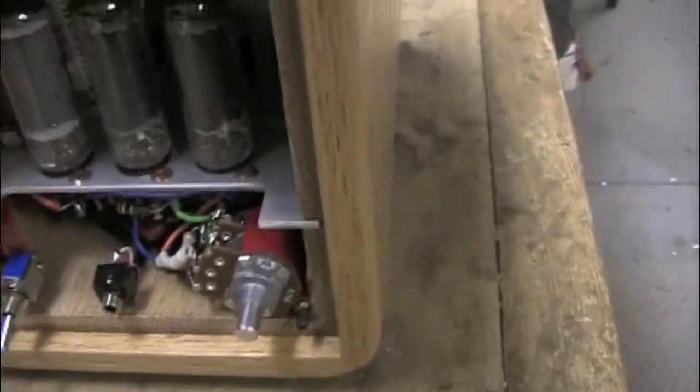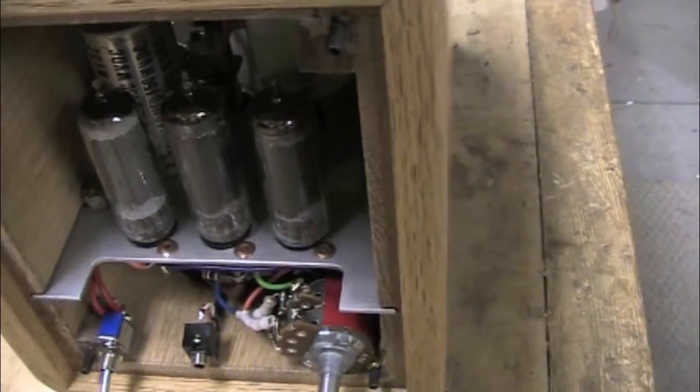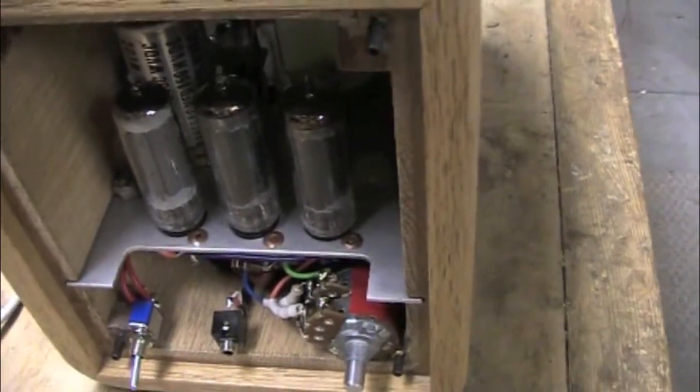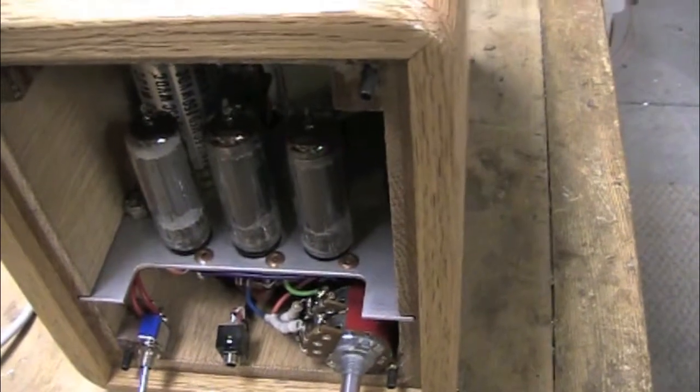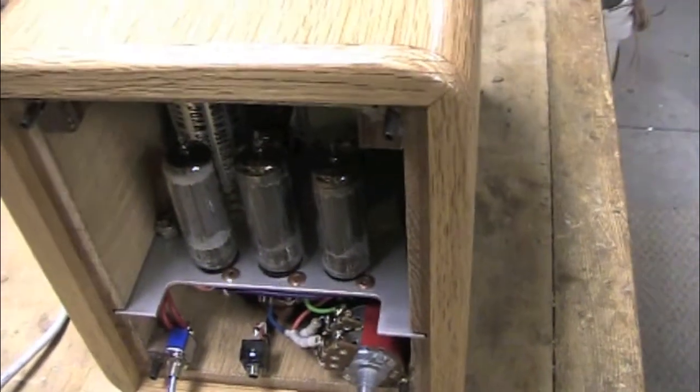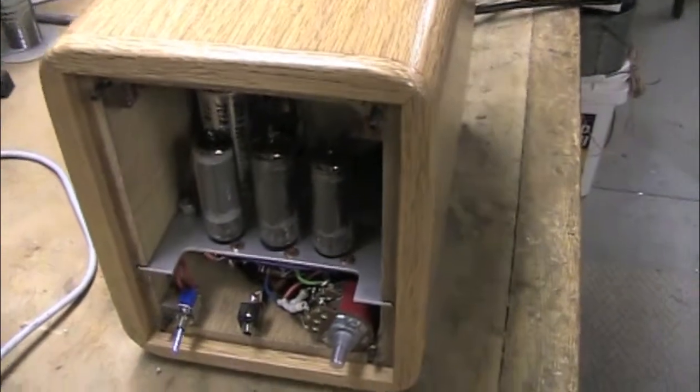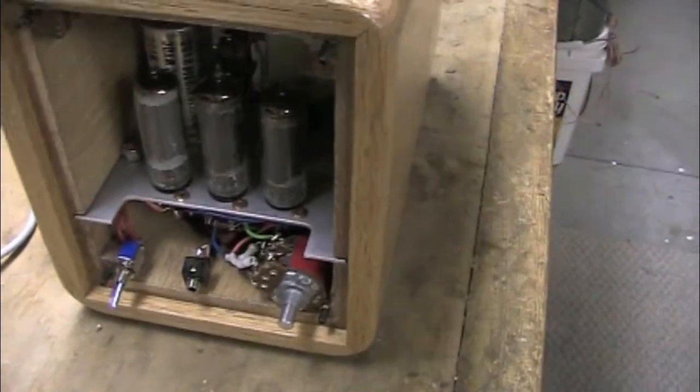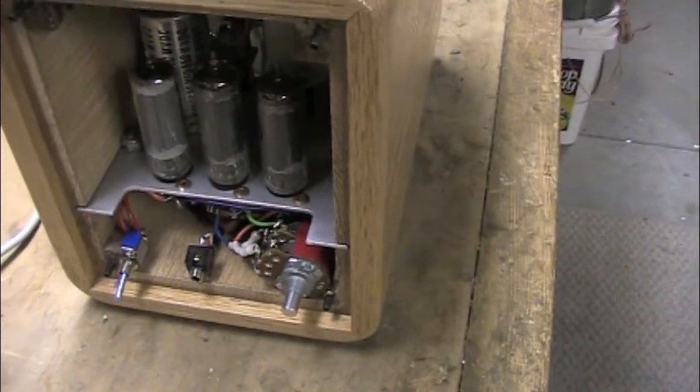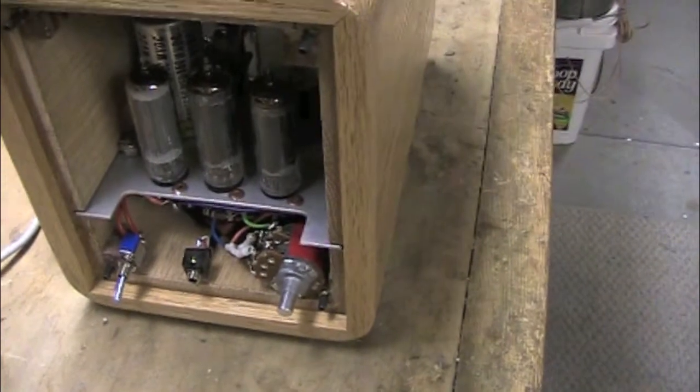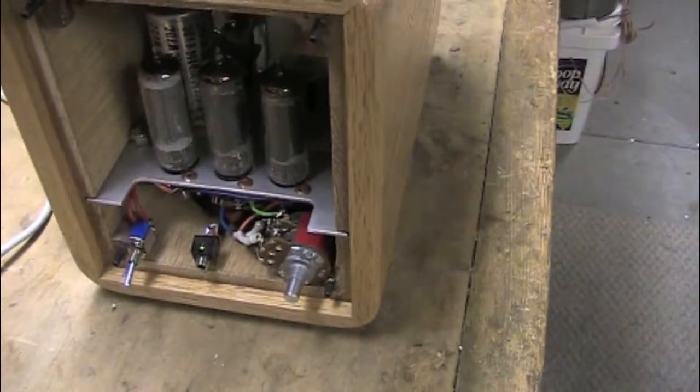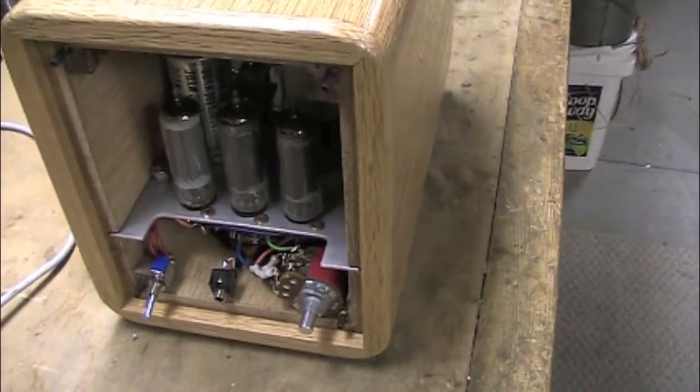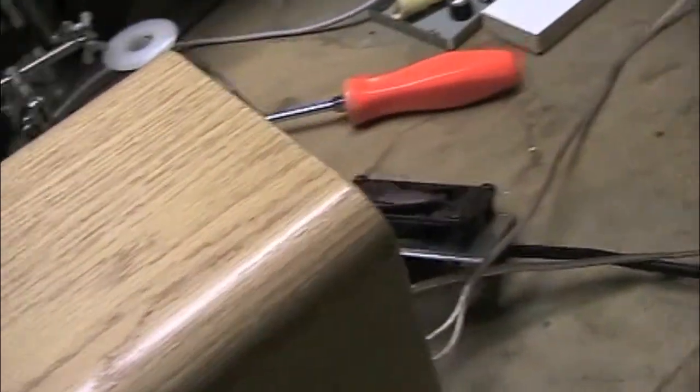That slot right there is important because as the fan runs it's going to draw air through the top half of the case. The air will come from underneath there and there's a grid in the bottom where the air comes up. So basically it comes up underneath, forward along the chassis, up through the front, across the tubes and back out the back.